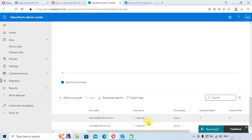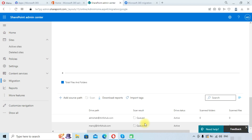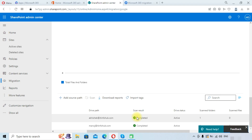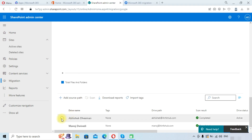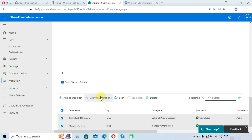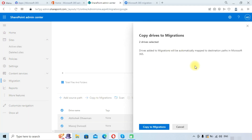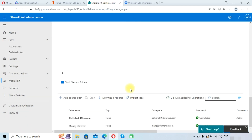It will automatically sync Google Workspace drives, and here you can see your drives have been listed. The scan result shows as 'Queued' initially. Once completed, the scan result will show as 'Completed' — the drives have been successfully synced to Microsoft 365. Now we will select these drives and click 'Copy to migrations' to proceed with the migration process.